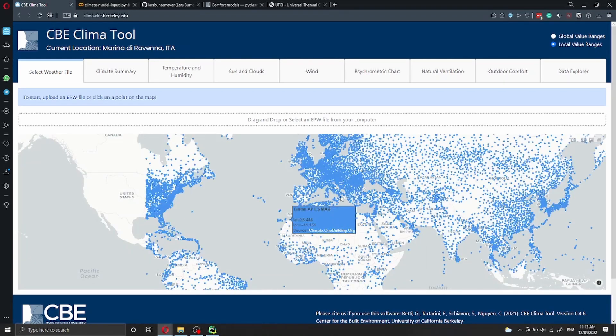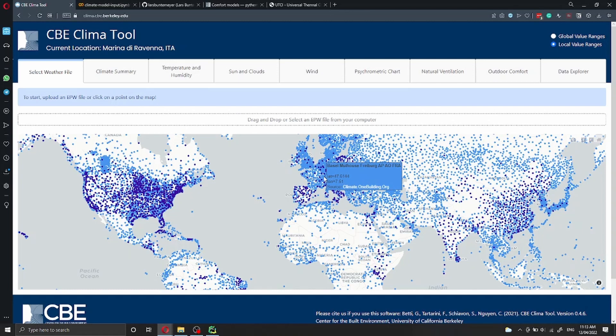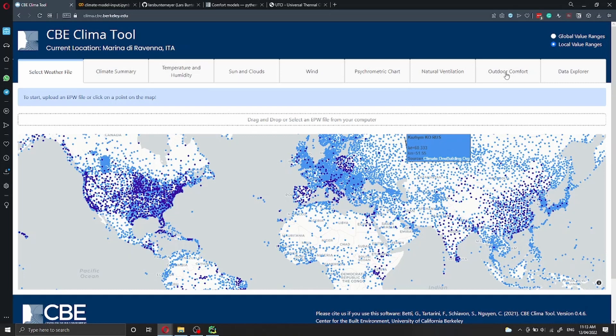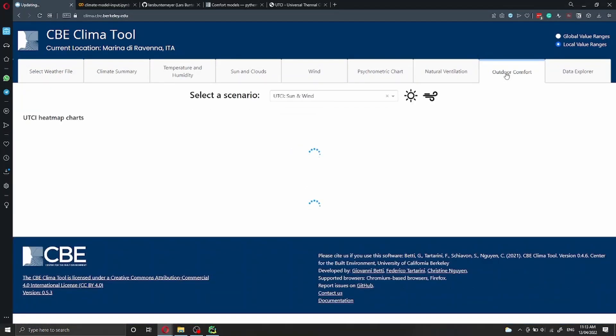The CBE Climate Tool allows you to select a weather file from many locations across the world. You can click on any of these locations, and this is going to import the EPW file inside the climate application. Then you can click on outdoor comfort.